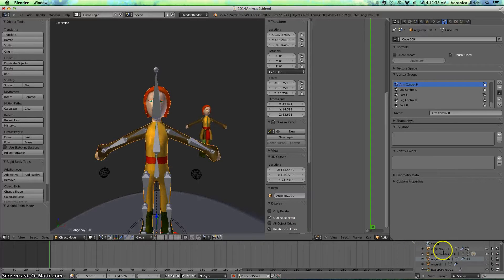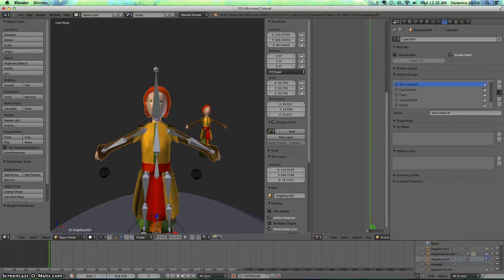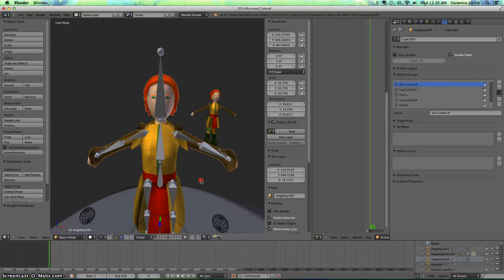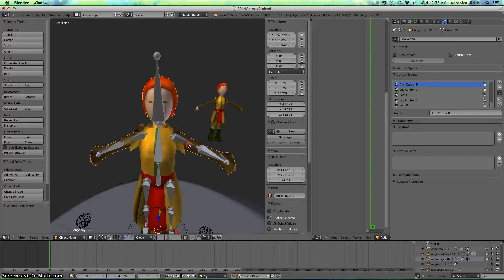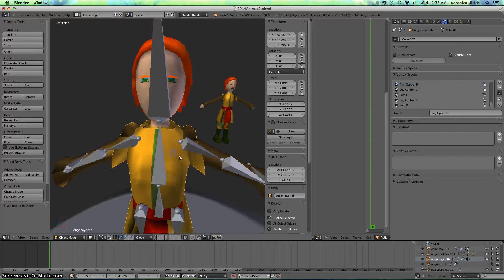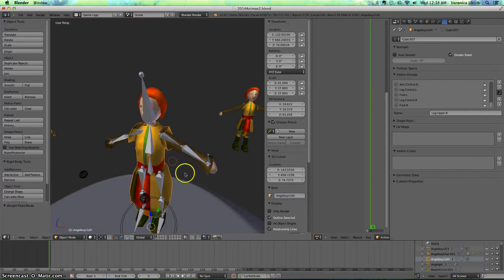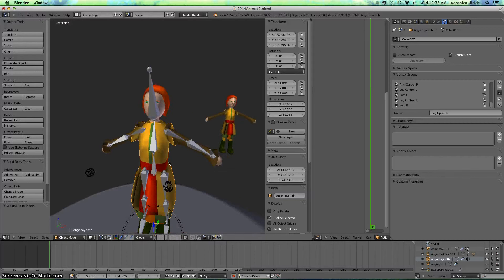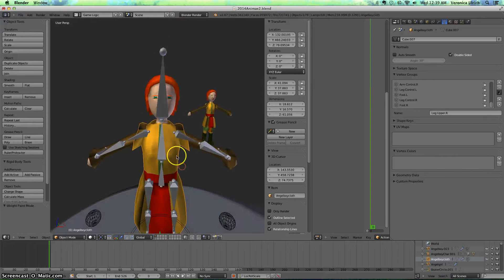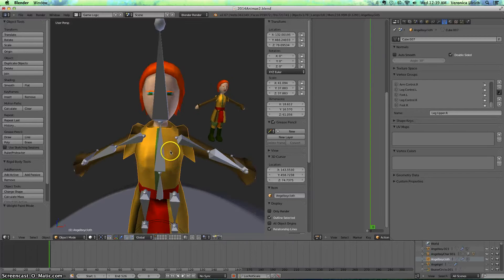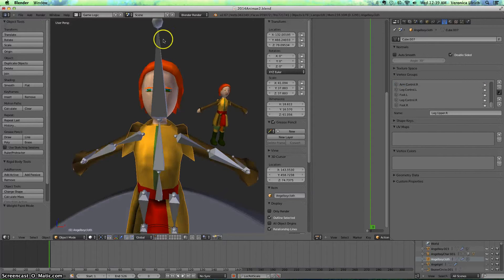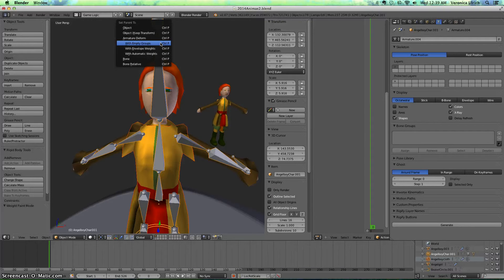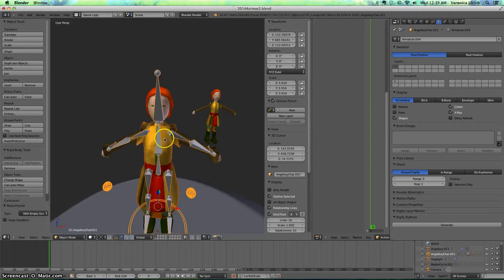So here is a clothing I have, and I want to connect the clothing so that way when I move this character, the clothing will move with it. So in order to do that, I click the clothing, then the armature, control key, and then I press with empty groups.